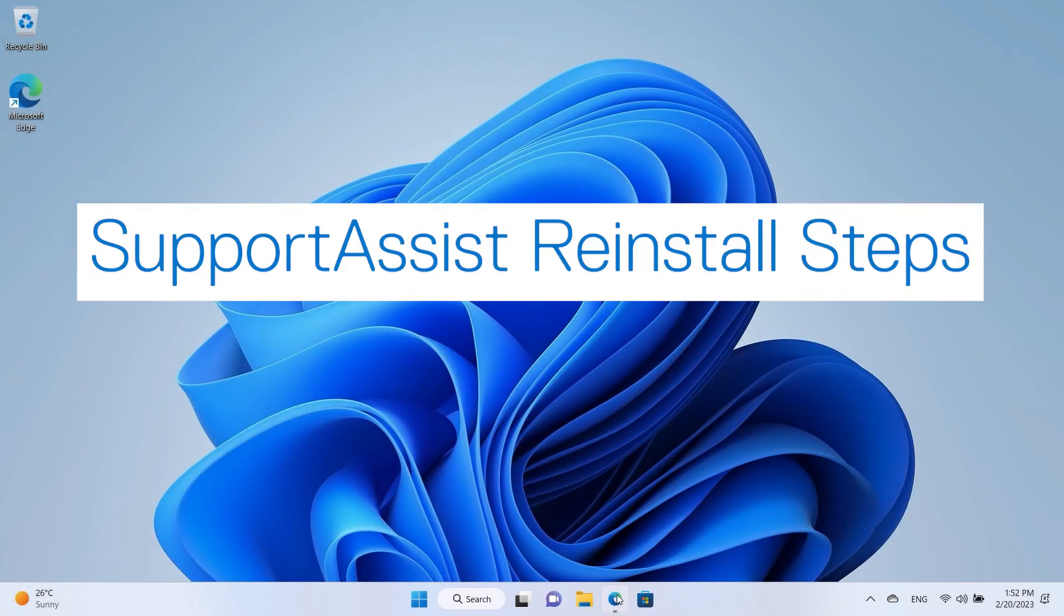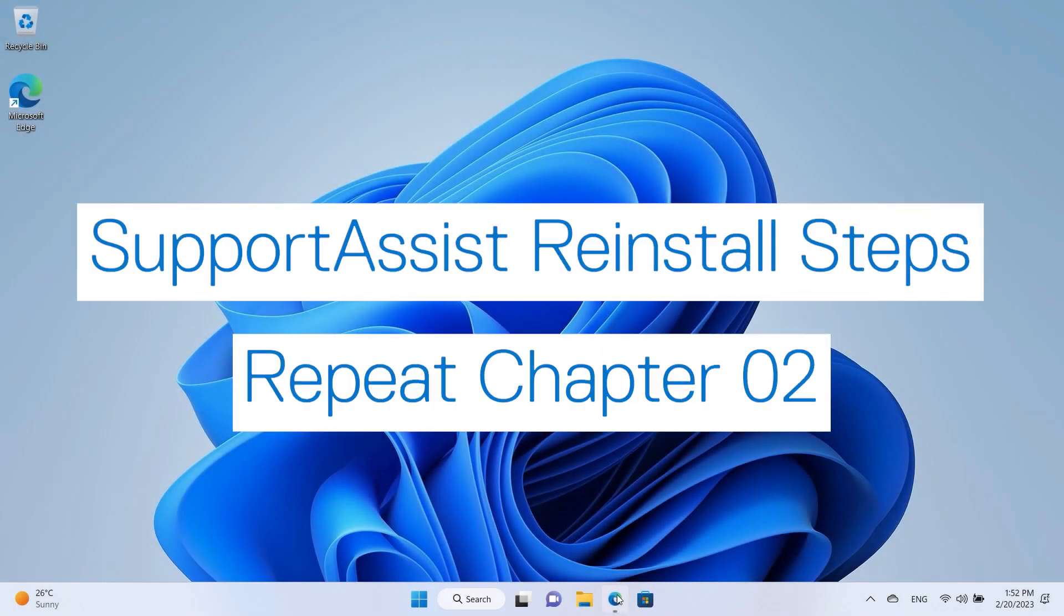At this point, you can repeat the SupportAssist installation steps as outlined in Chapter 2 of this video.